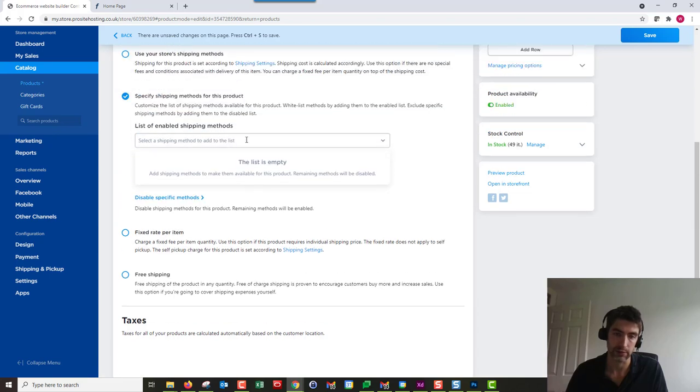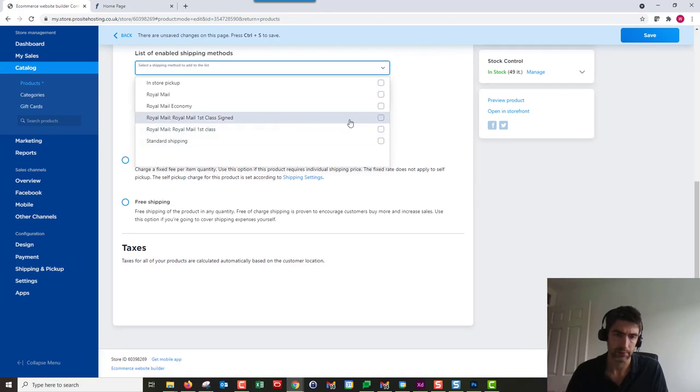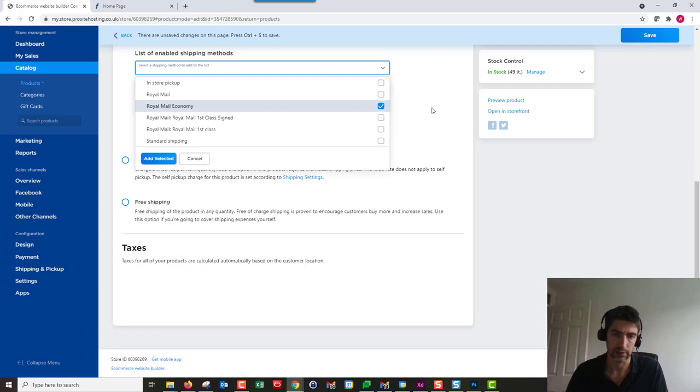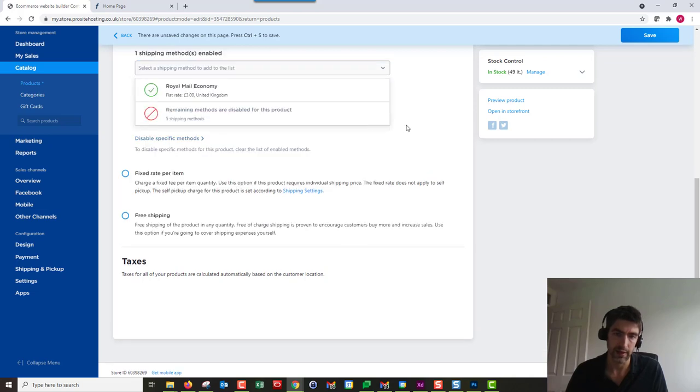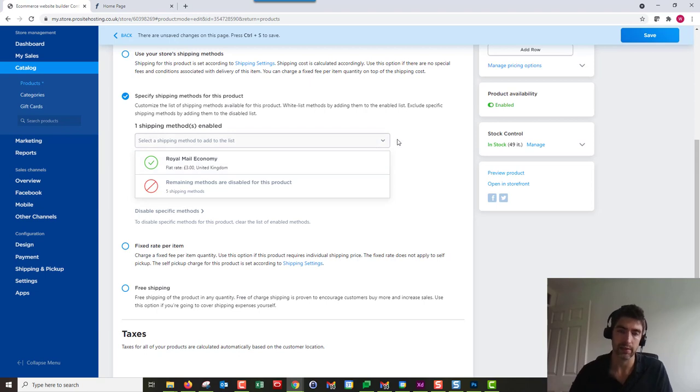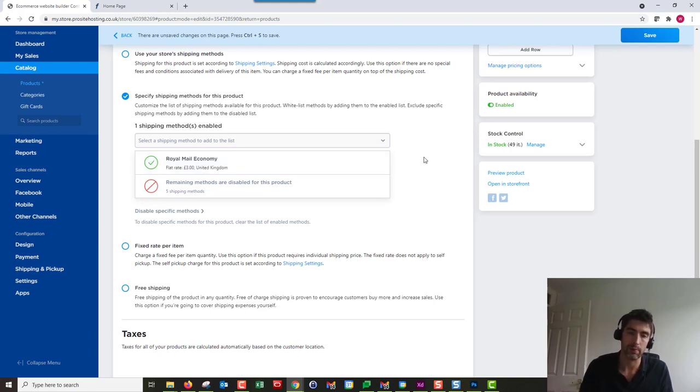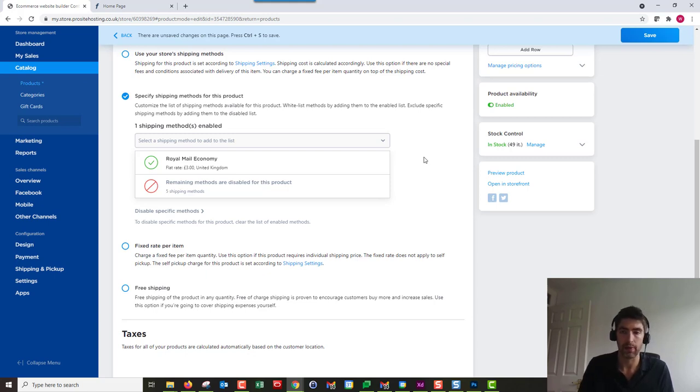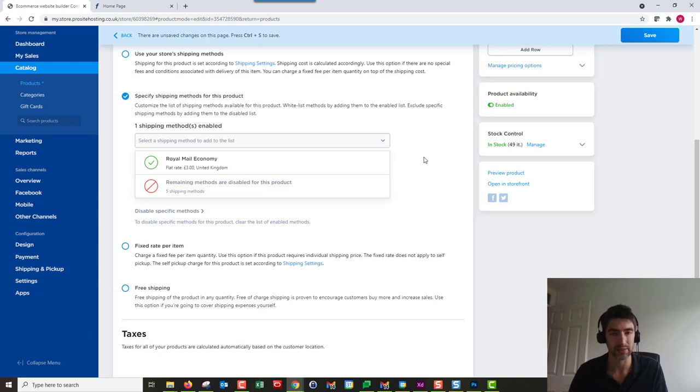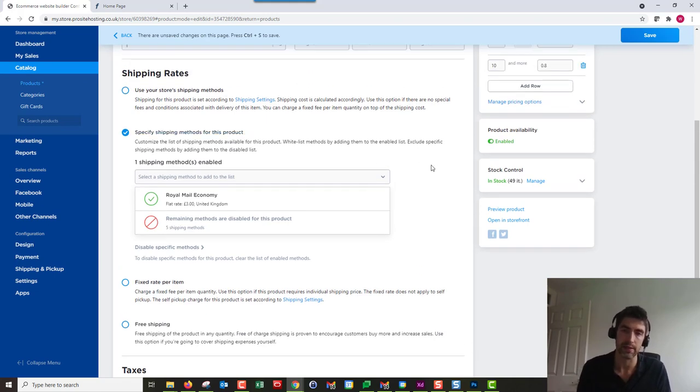If for this one Royal Mail Economy is enabled, but then I added another product into my basket that had that particular one disabled, your customer's not going to be able to check out with both items in their cart. They'll get a warning, but they'll have to do two separate orders. It's worth noting that if you create conflicts, your customers will have to do more orders.